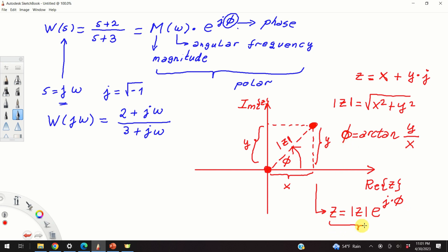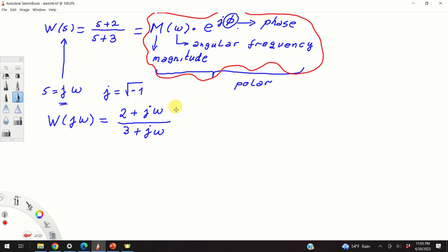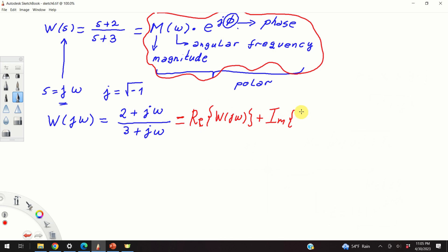By comparing the polar form of a complex number with our target form of the transfer function, we conclude that the magnitude is actually the modulus and phi is the phase. There are at least two approaches for computing the magnitude and phase of the sinusoidal transfer function. The first approach is based on these formulas — we compute the real part and the imaginary part of the sinusoidal transfer function, then use those to compute the magnitude and phase.